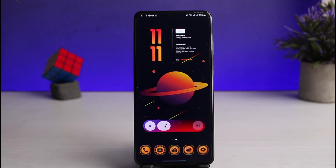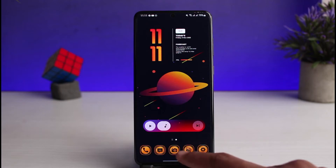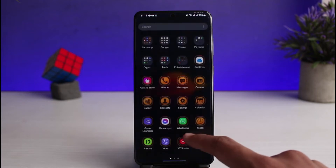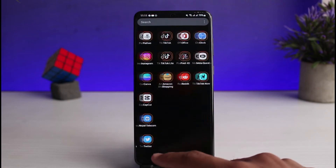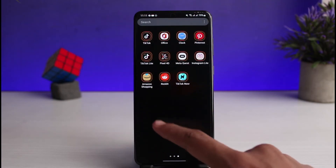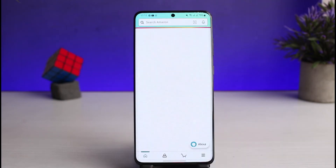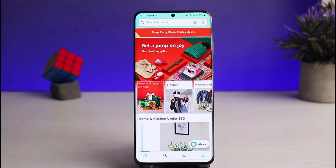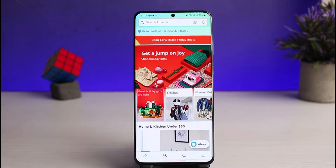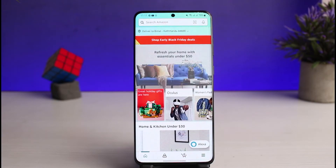Once you've updated the Amazon application, go ahead and open it up. The next thing you want to make sure is that you are logged into your account. After you are logged in, this is how it is going to look.